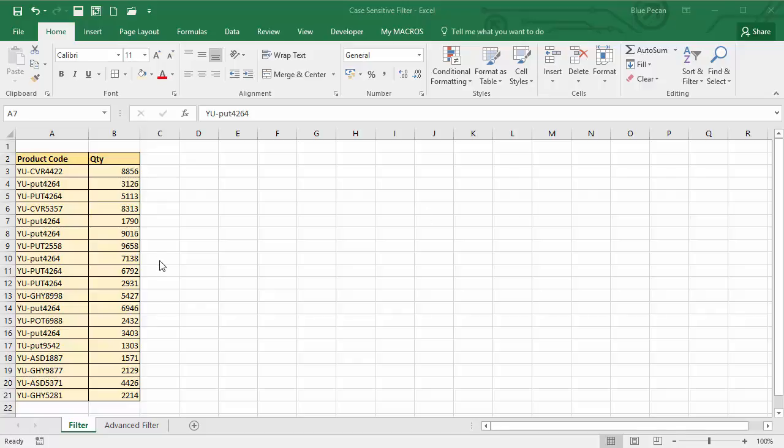Hi, in this video we're going to try and perform a case-sensitive filter in Excel. You're probably watching this video because you found out that filters are not case-sensitive. Let's just prove that point.